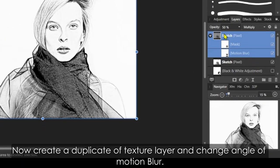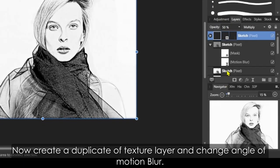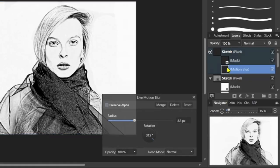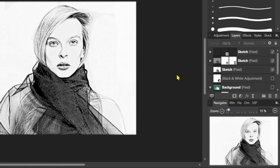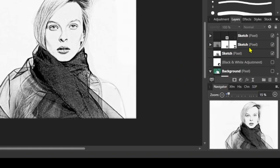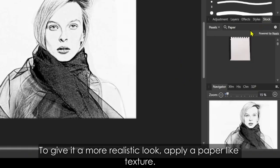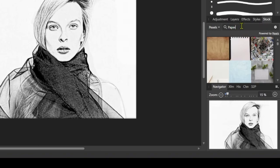Now create a duplicate of the texture layer and change the angle of Motion Blur. To give it a more realistic look, apply a paper-like texture.